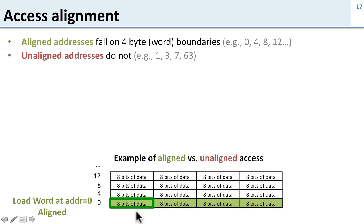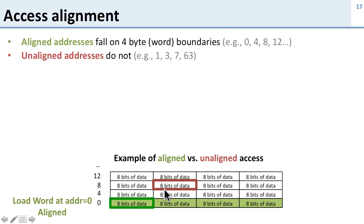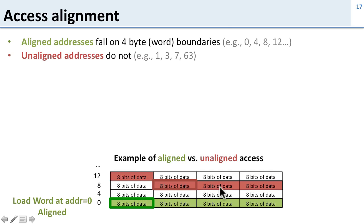Unaligned addresses don't fall into that nice pattern. For example, here we want to access byte 9. Here was 8 and 9, but in order to load the word that starts at 9 we need to load 9, 10, 11, and 12. And these addresses fall on two different words and this is a lot harder to accomplish.